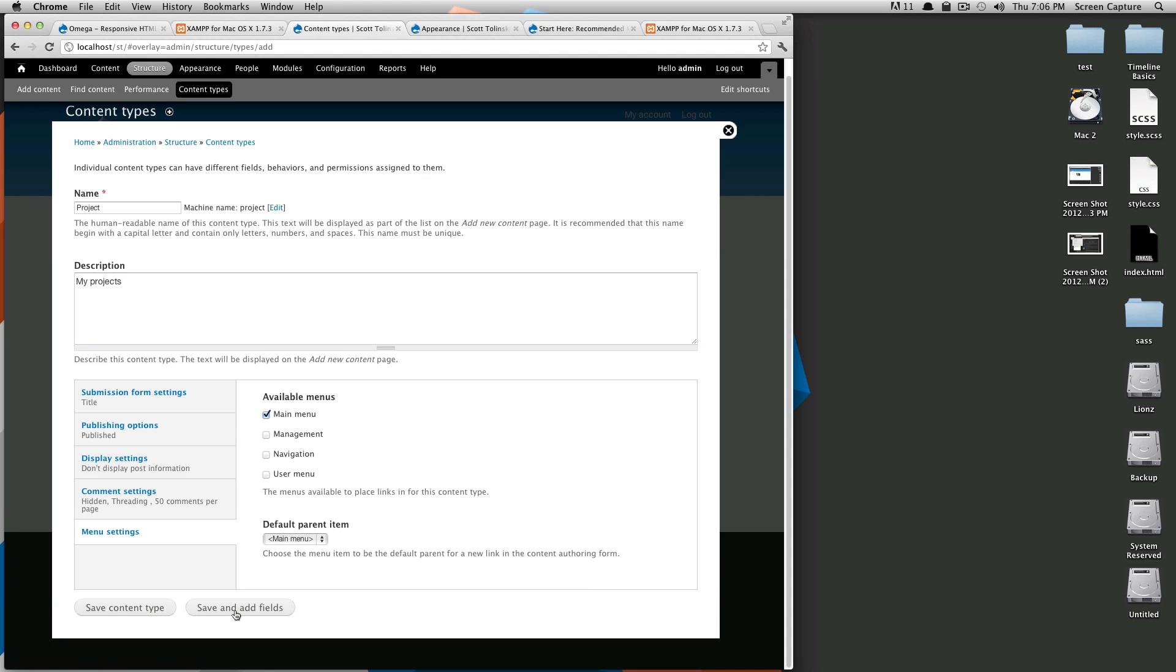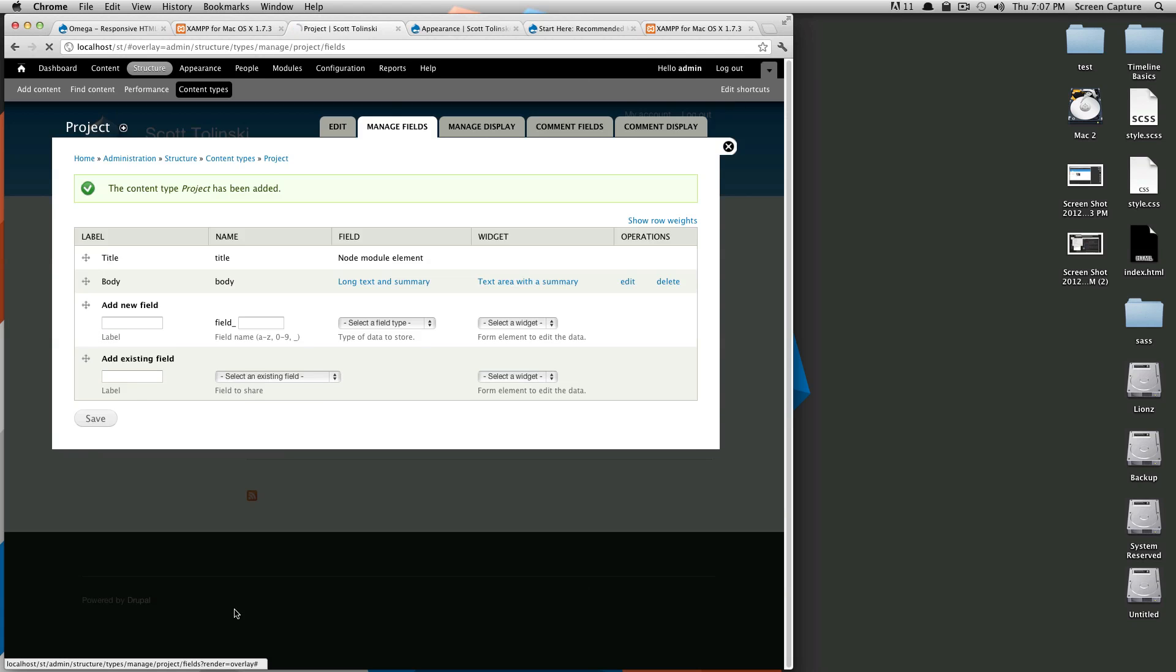So next stop is this manage fields. Here as you can see it's just like your page, you had a title and a body. This body has a field where it's a long text and summary and the widget is using a text area with a summary.